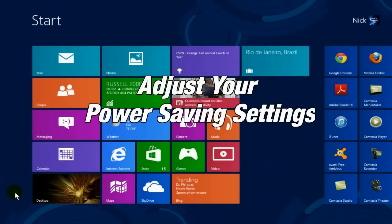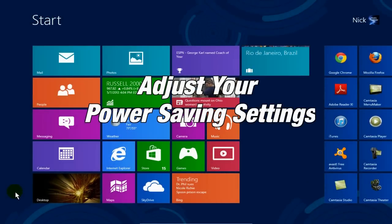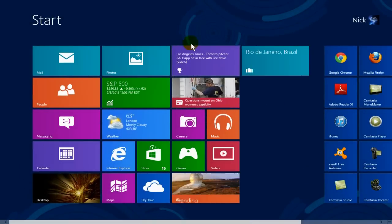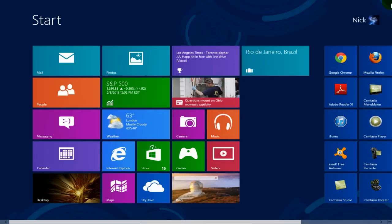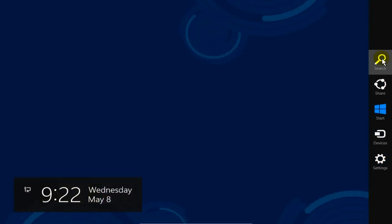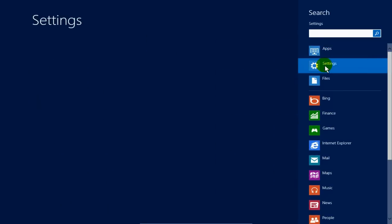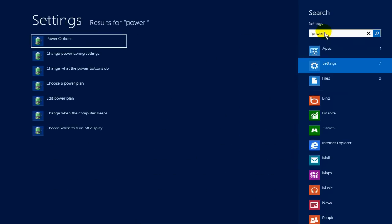Okay, let's get started by adjusting our power settings. Move the cursor up to the top right hand corner of the screen and open up the charms menu, go down and click on search, then click on settings and type in power settings.